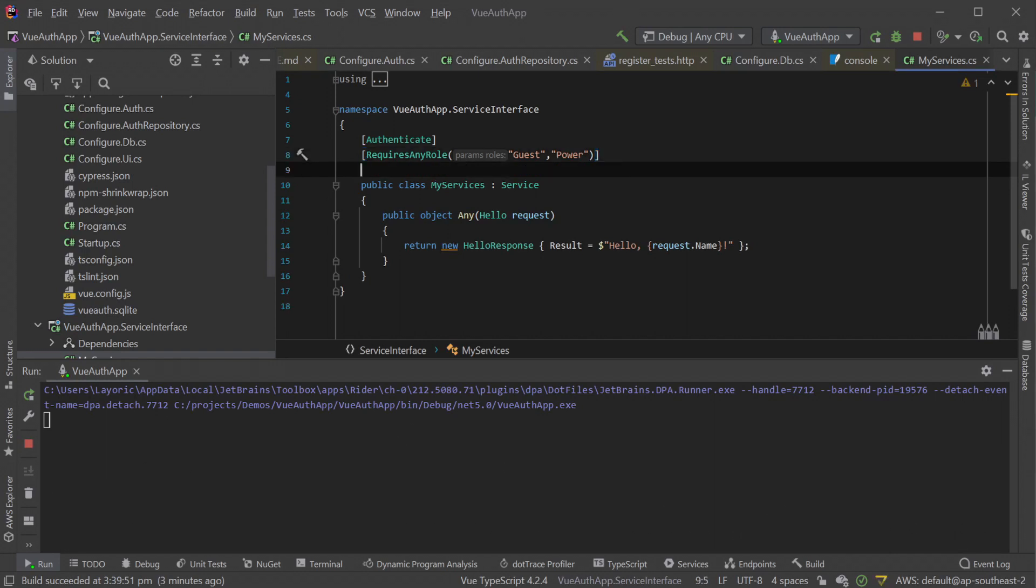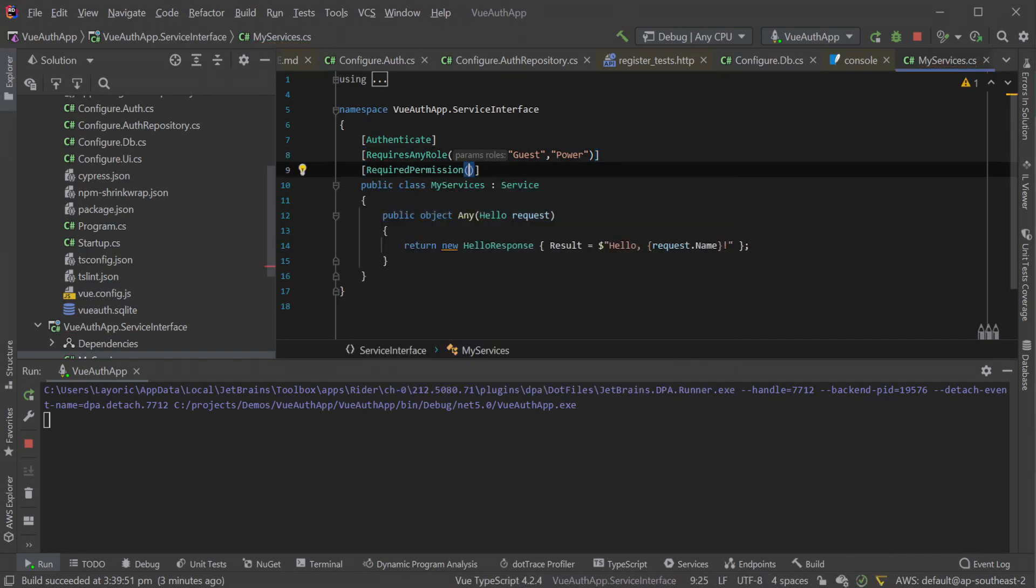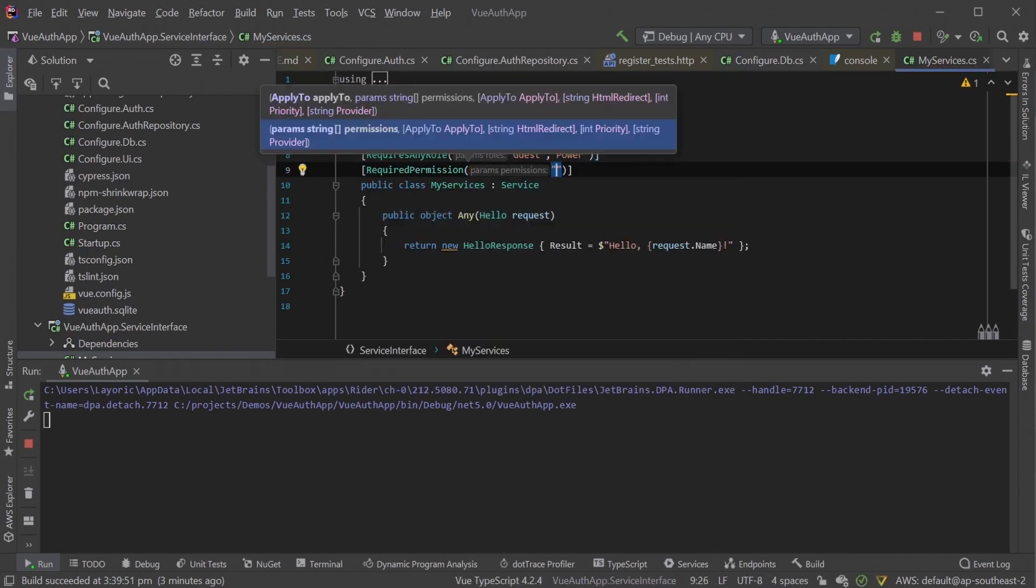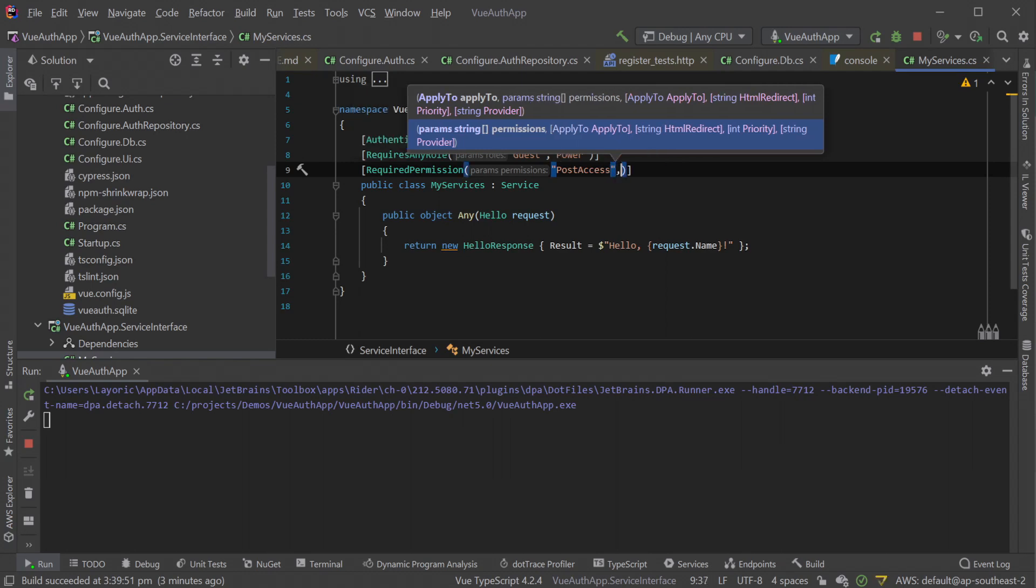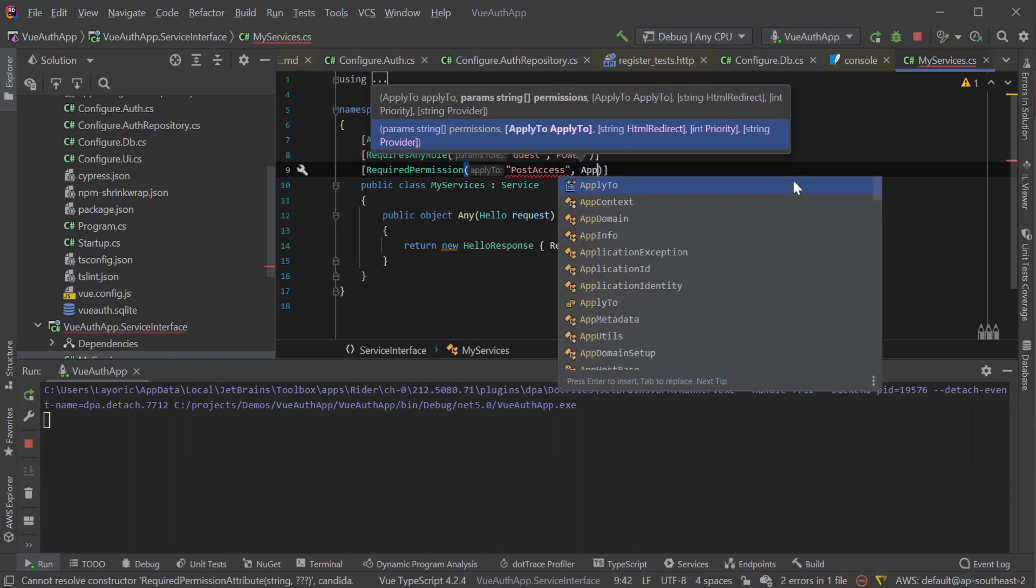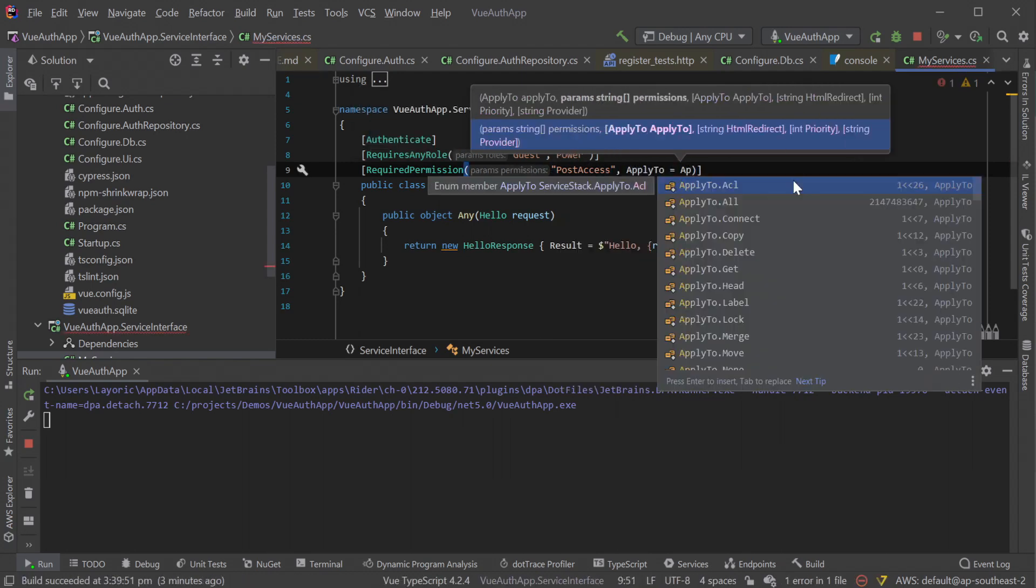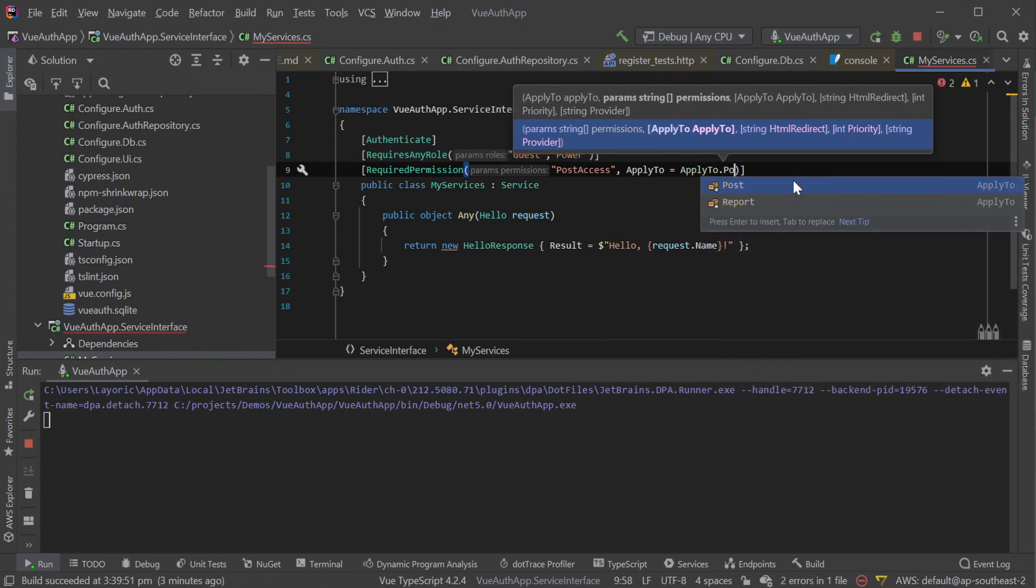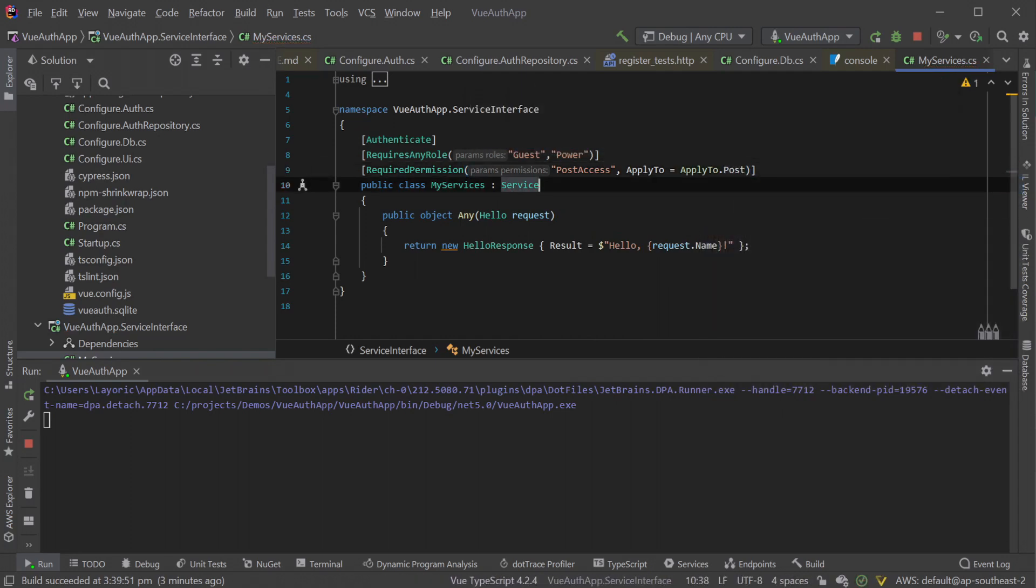The same approach can be done for permission related attributes, and when used for locking down specific actions by verb, granular access to endpoints can be achieved with this relatively simple model. So how do these attributes work?